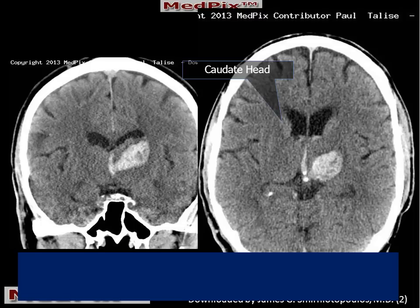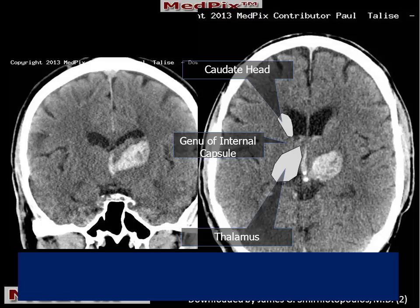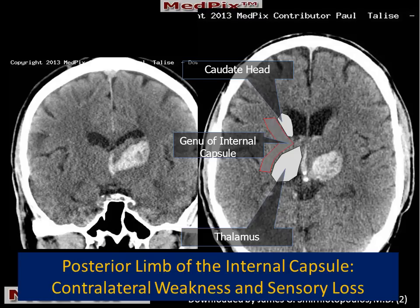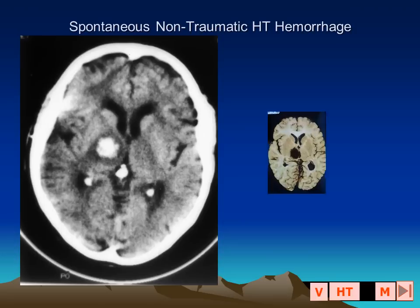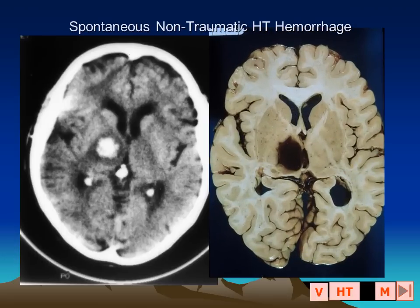Our patient had a classic presentation of a deep gray matter hemorrhage that also affected the posterior limb of the internal capsule as a result of hypertension. Here are a pair of images in another patient who has a deep gray matter and internal capsule hemorrhage, also involving the thalamus.